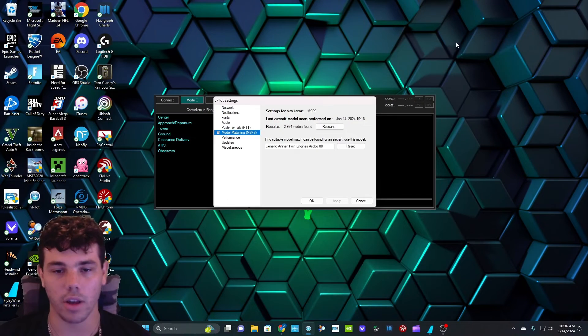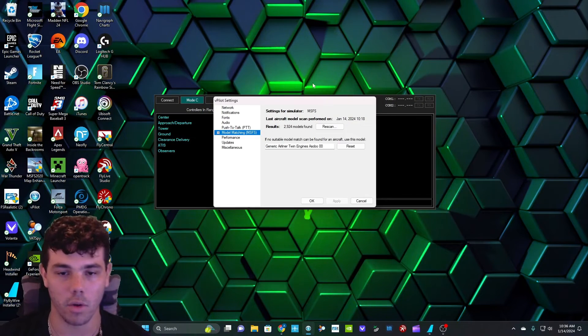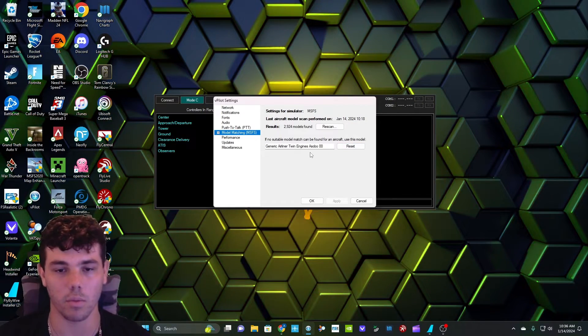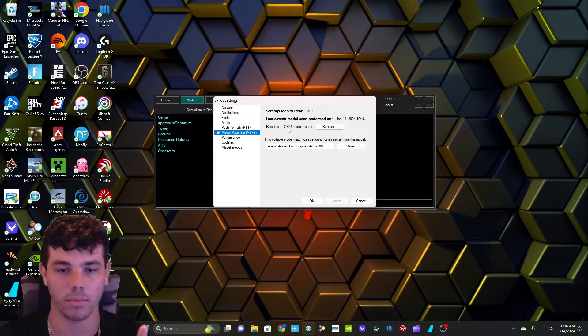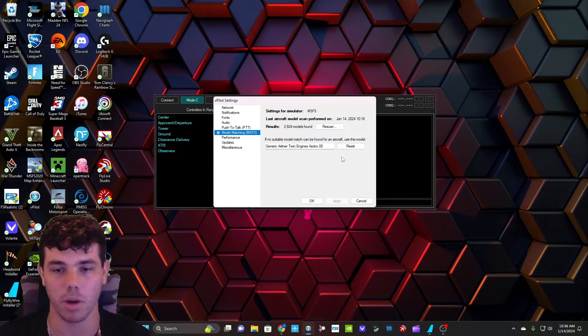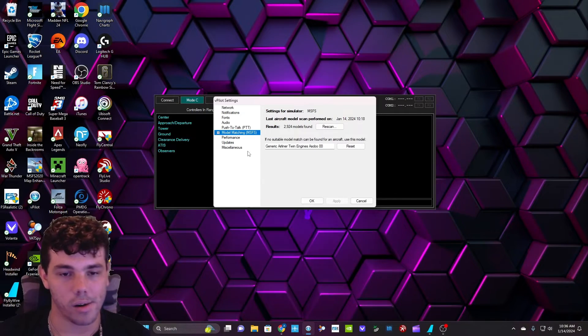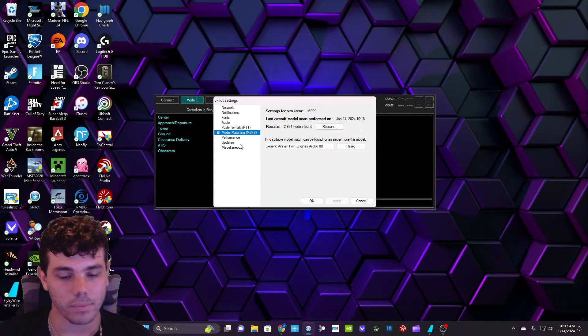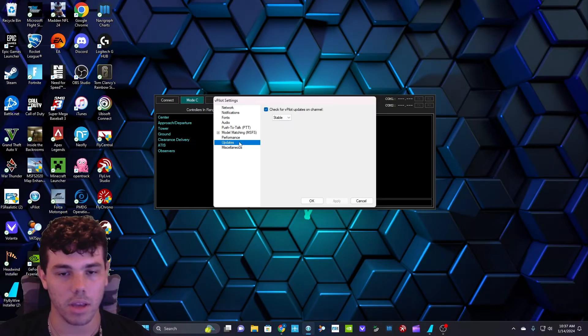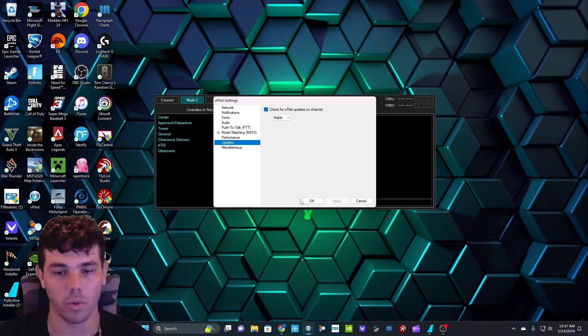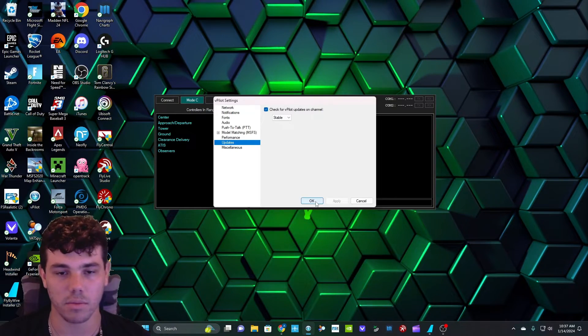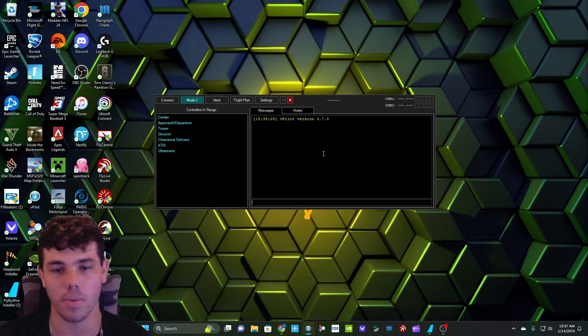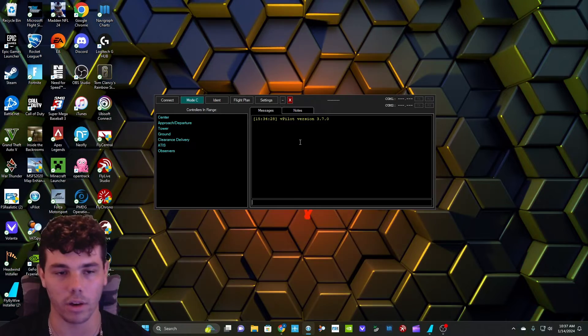So after you download that, do all that stuff, and then it will get a bunch of models for you. And then that should be it for the actual VATSIM part. So you're going to go Apply, OK, and then you should be logged in.